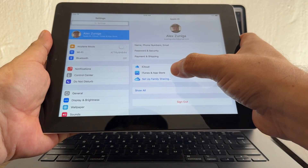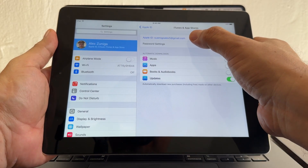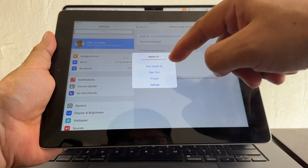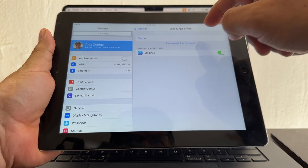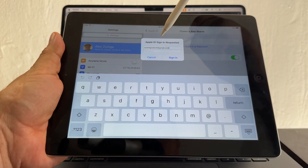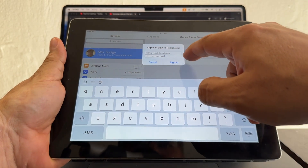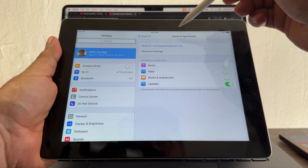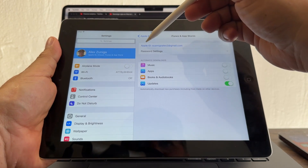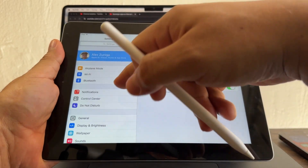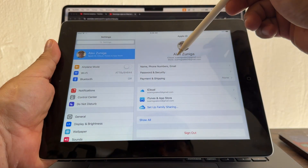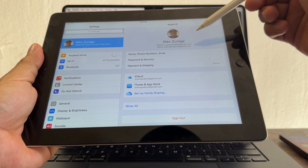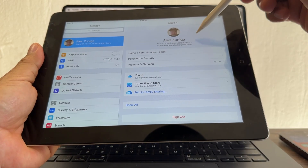By default, iTunes and the App Store use the same Apple ID as iCloud. But if you click on it, you can sign out and then sign in with a different account — suamigoalex2 at gmail. Now iTunes and App Store shows suamigoalex2, while iCloud still uses suamigoalex5. This confirms you can be signed into two different Apple IDs on one iPad.